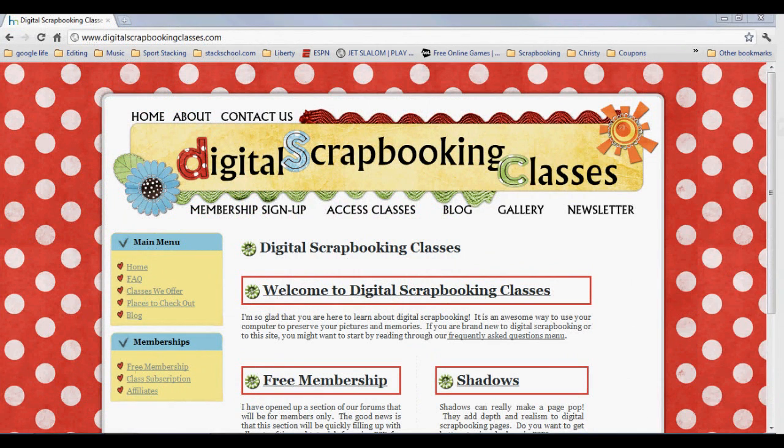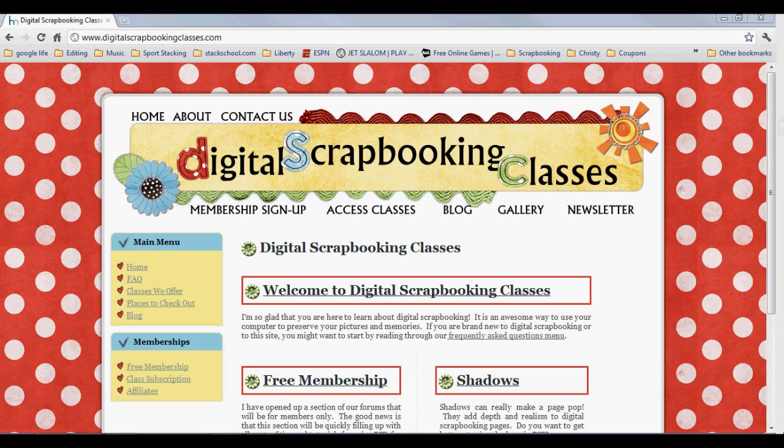For more tutorials and classes in digital scrapbooking, head over to digitalscrapbookingclasses.com. Have fun and keep scrapping memories.